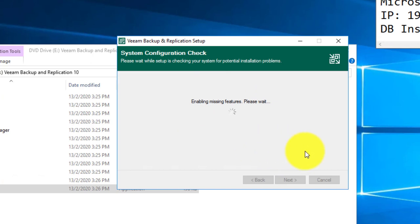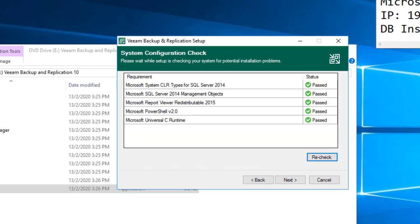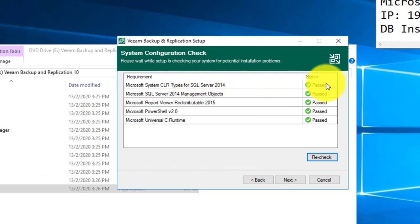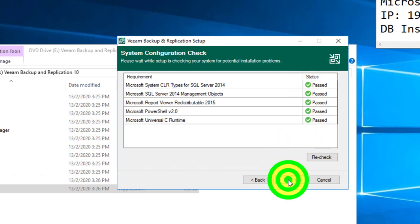It might take a while before you can continue. After the component installation has been done, you will see that all the status is now in pass. Then you can continue with the actual setup.